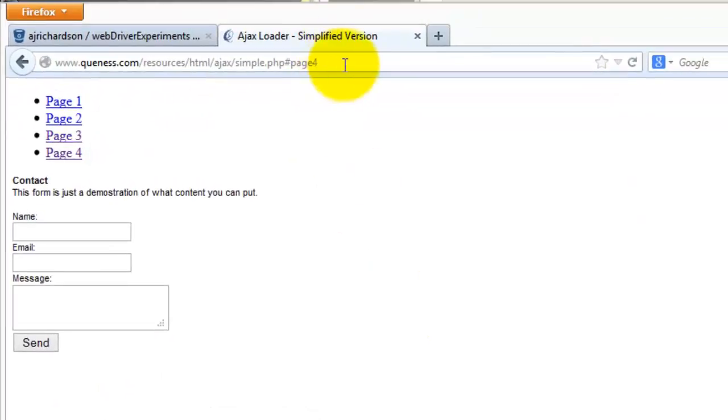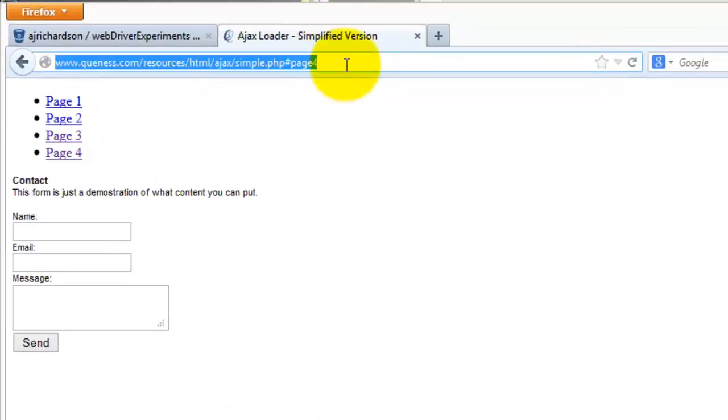This is the page in question. You can see when I load it, when I refresh this, Ctrl F5, the page loads and you can see the contact form isn't there immediately. So the send button isn't there immediately. So we need to do some synchronization on that.